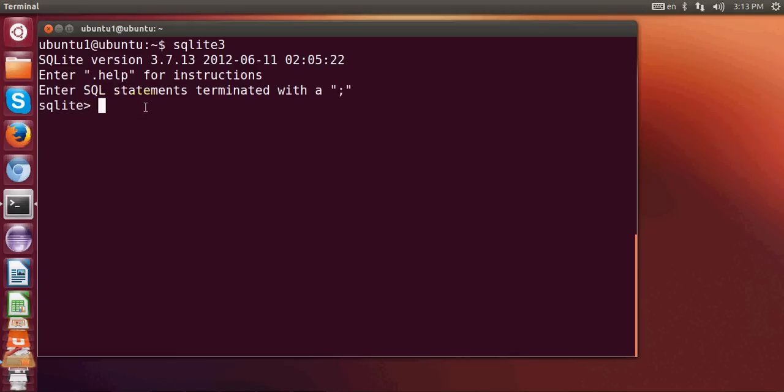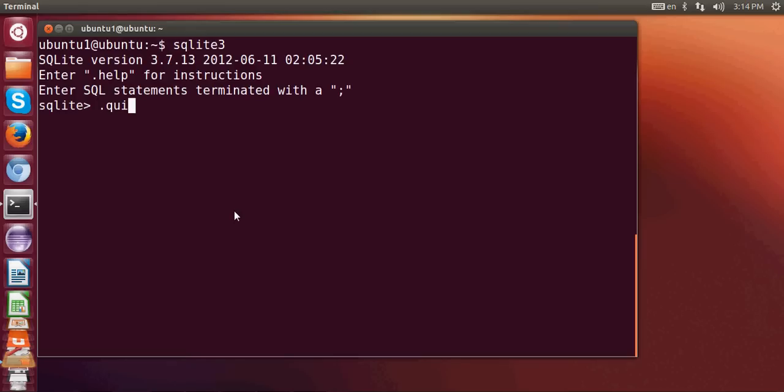Now you can create a database and you can do many things by the command line in this Ubuntu operating system. You can also make databases. And to quit your database just write .quit and press ENTER